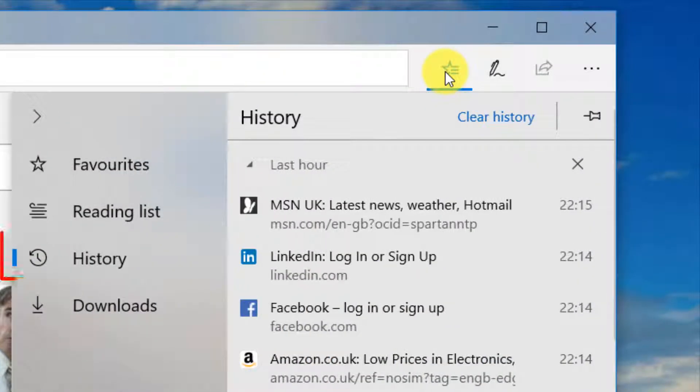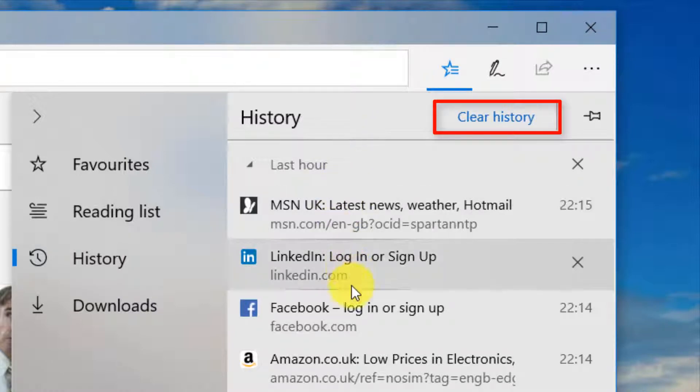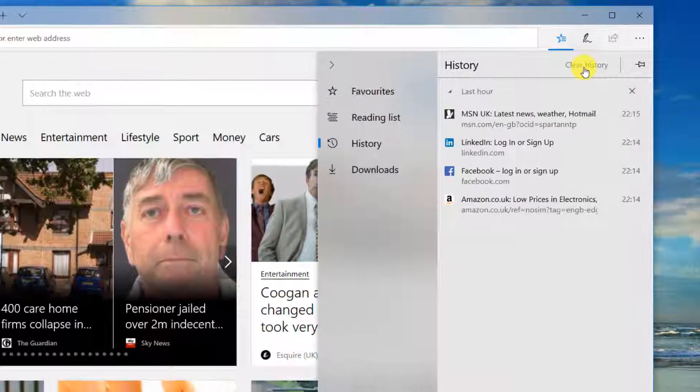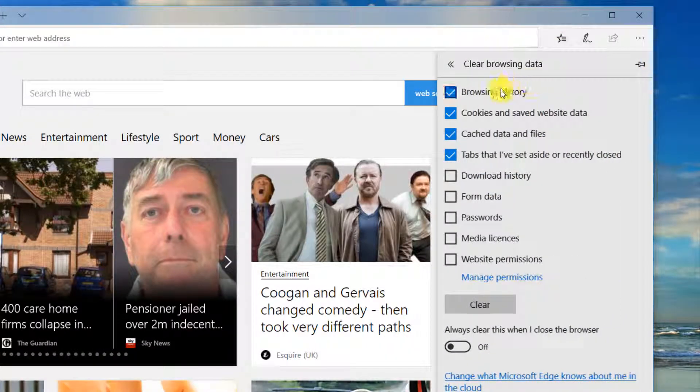Click on history and at the top is the button we need, clear history. Clicking on it brings you to the clear browsing data section. Click on the options you want to delete. I will click on all of them then click clear.